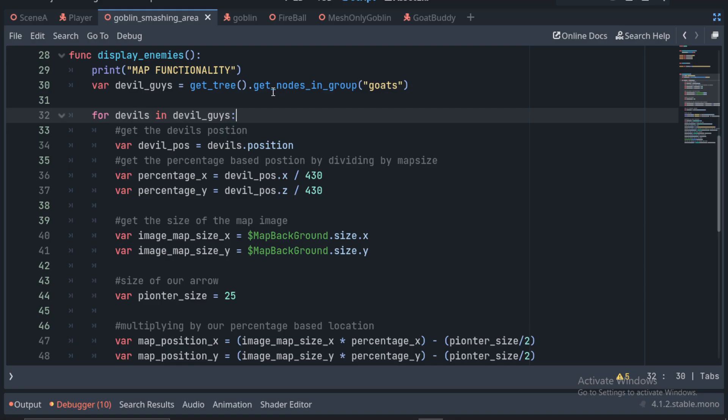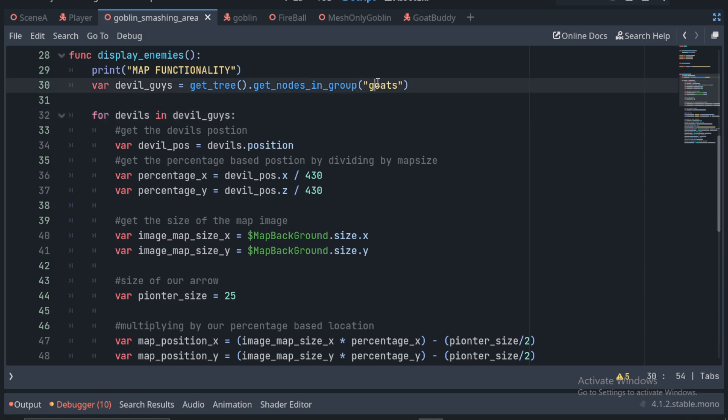We can do this by declaring a variable called devils in our case, and we'll use the getTree.getNodesInGroup function. Your enemies group name in the parameters, just make sure to remember to add the enemies to that same group as well.